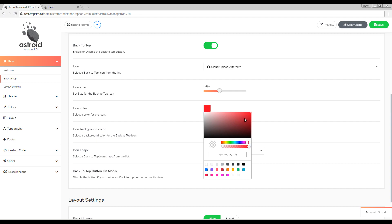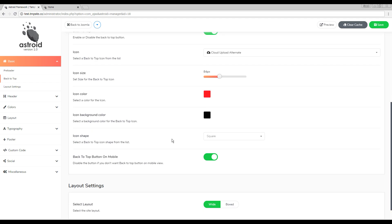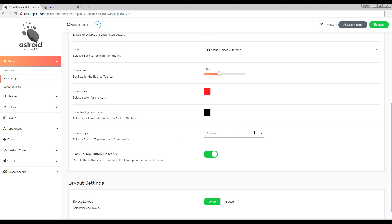I'll also go ahead and select a different color along with a different background color. And you can also select an icon shape.